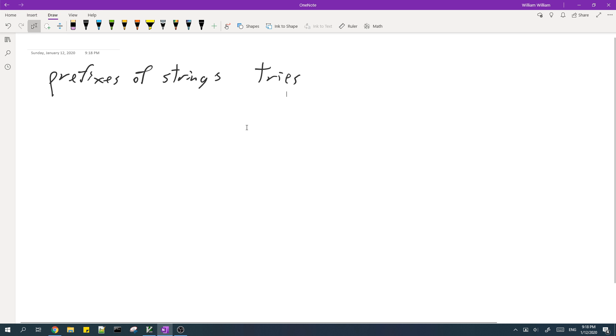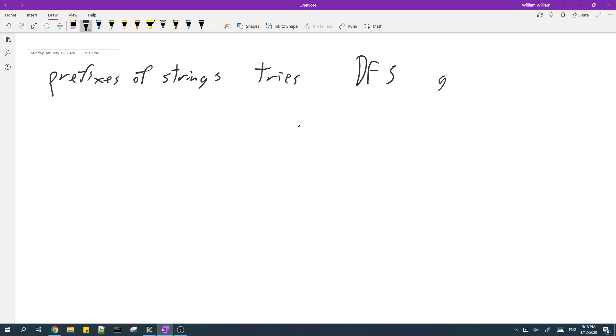Anyways, to solve the final problem, we can perform a DFS on the trie and we greedily match the words.